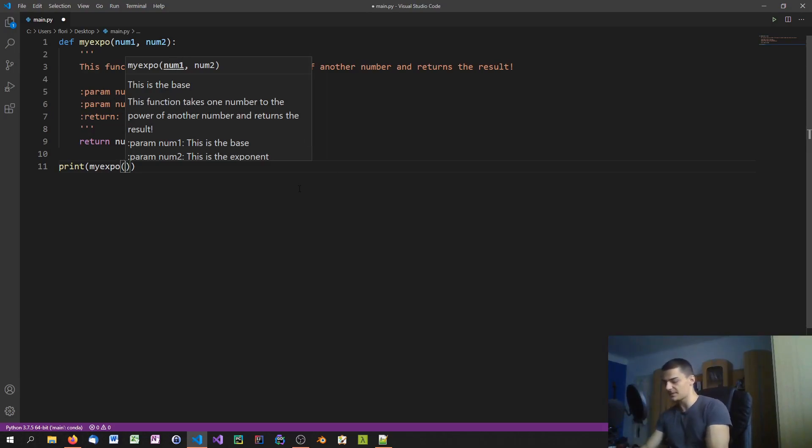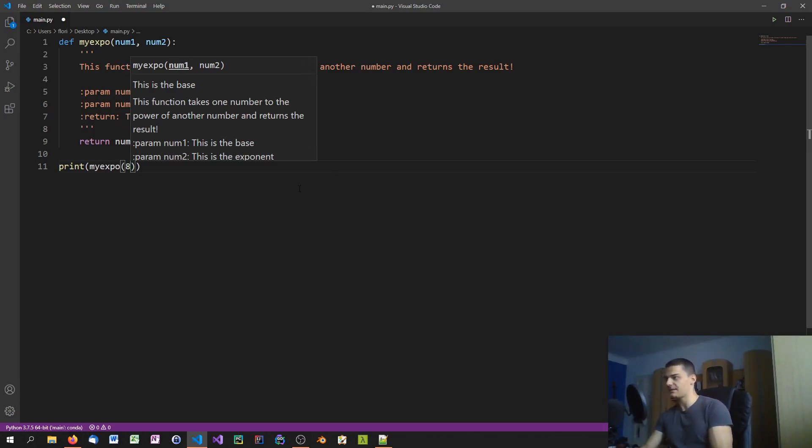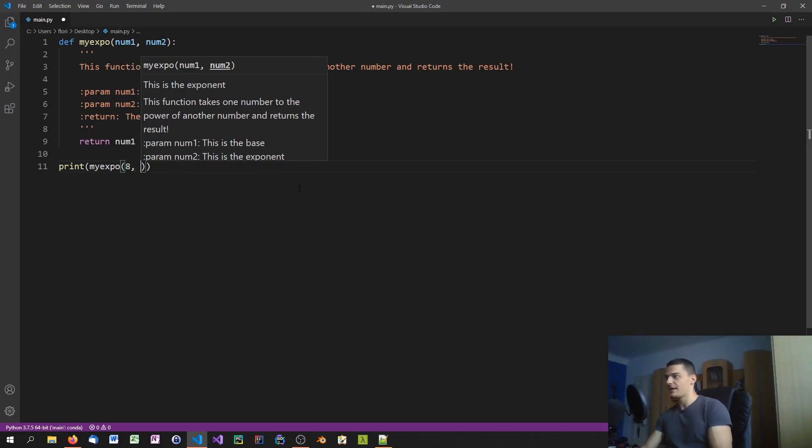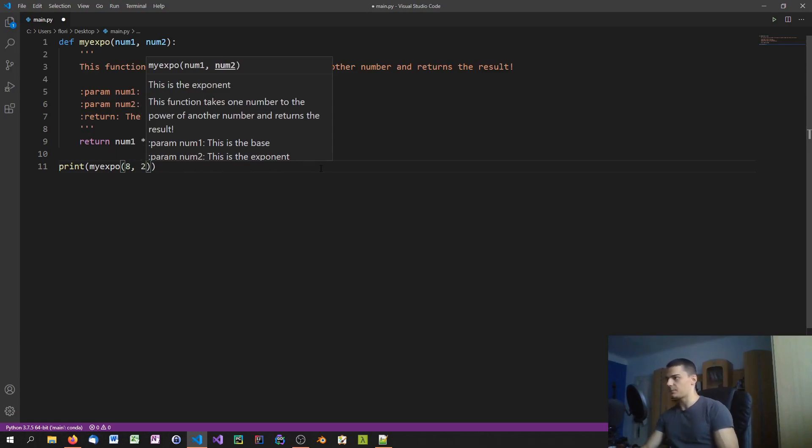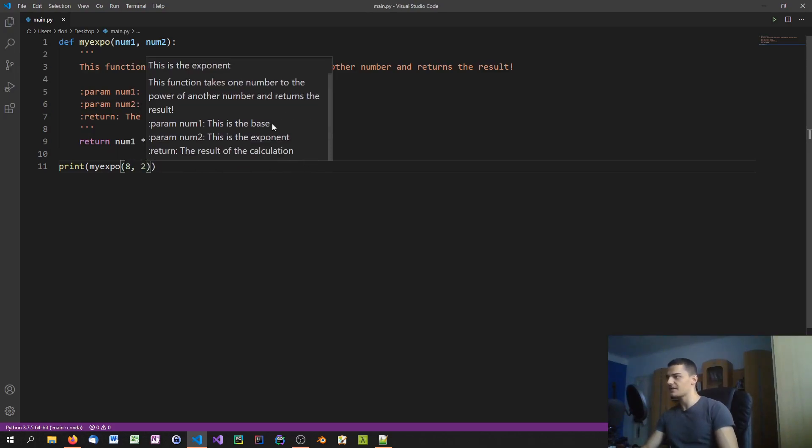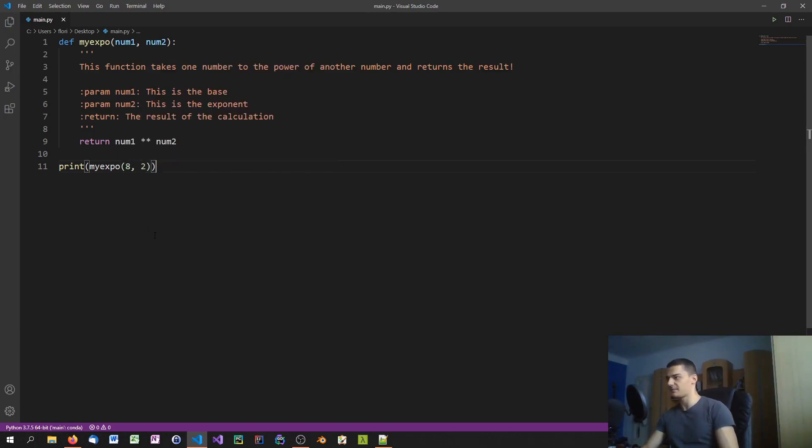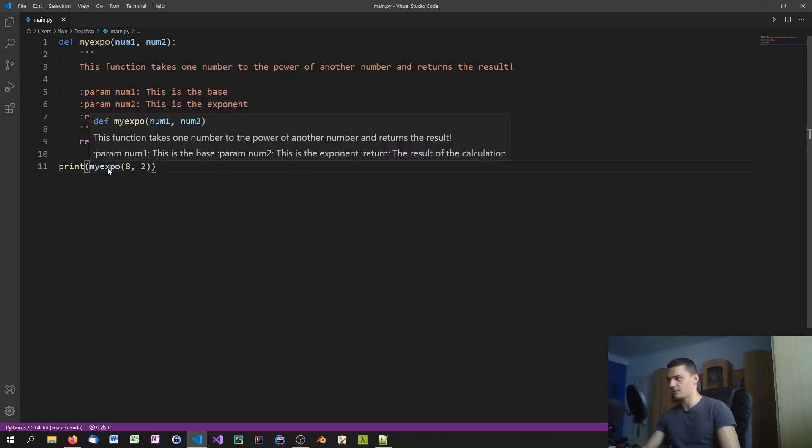But you can see this is the base because I'm currently entering number1 here, so let's say 8. Then once I hit the comma it switches to number2 which is the exponent, and it also shows that. So 8 to the power of 2. And this is very impressive.